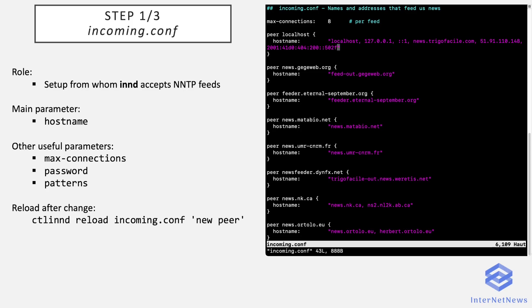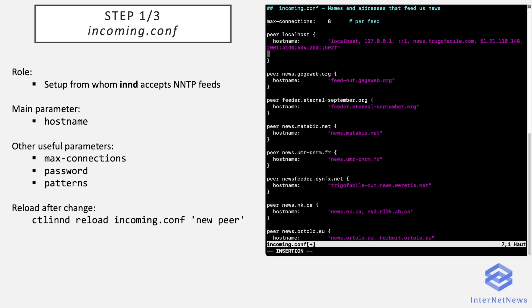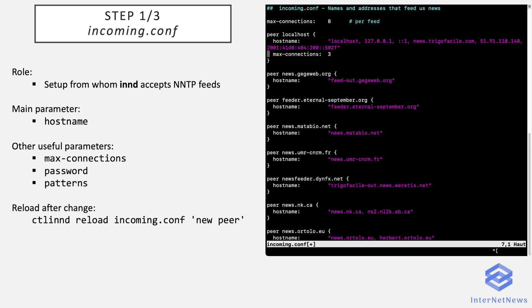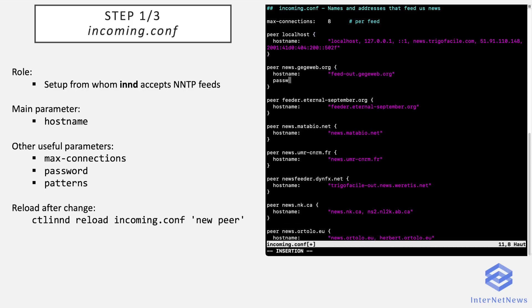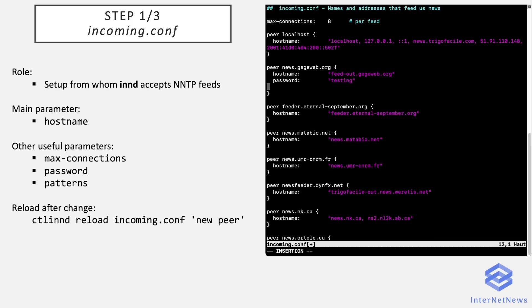So for instance, if I add max-connections to an entry, it means that localhost will only accept three connections maximum in parallel. The default is there is no limit of the number of connections allowed for each remote peer. Another useful parameter is password. So for instance, if I want this feed to authenticate, I will just put a password value, and this peer in order to be able to feed me articles will have to provide this password before sending articles.